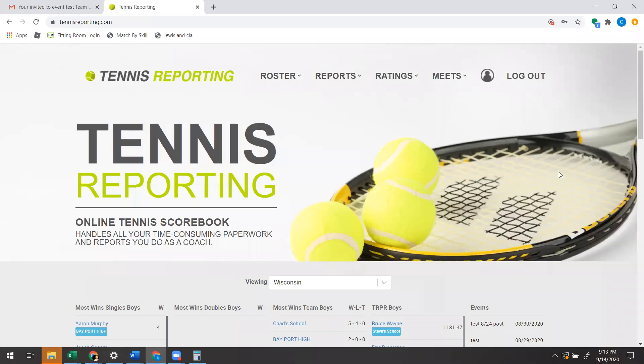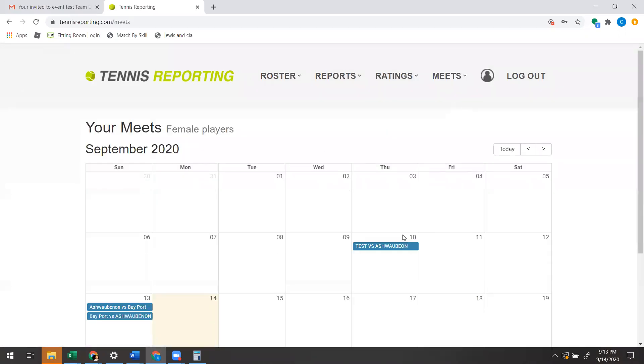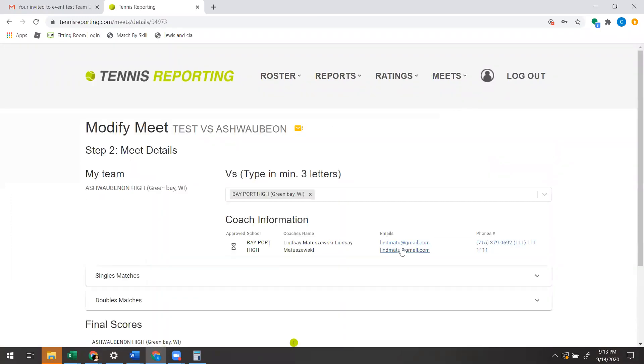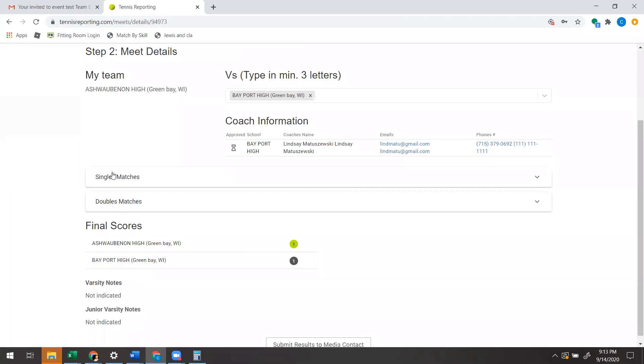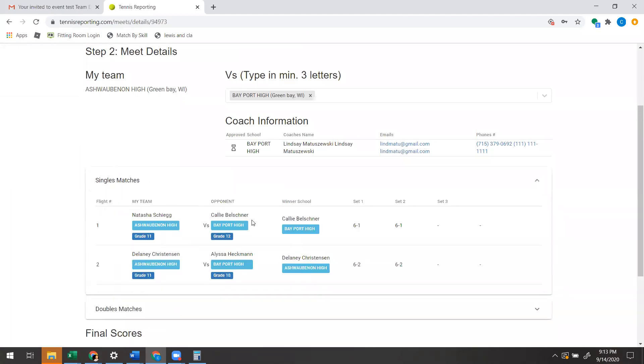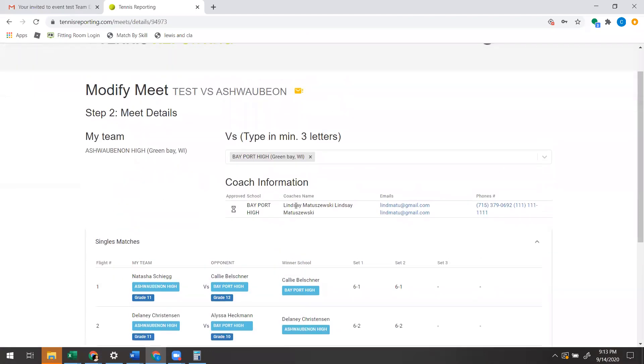Hi, this is Chad from Tennis Reporting. One of the questions we've received is: hey, I can see there's a match on my calendar, but I haven't gotten a notification to approve it, and I can't find a way to approve it. I see results in here, but I can't do anything.